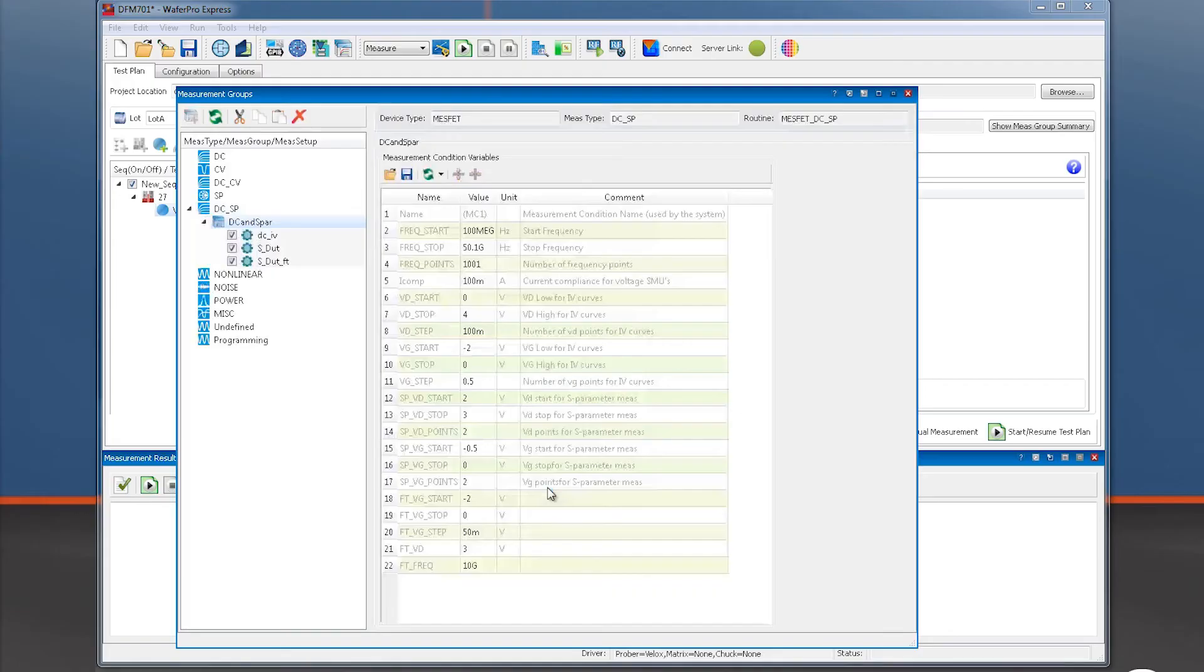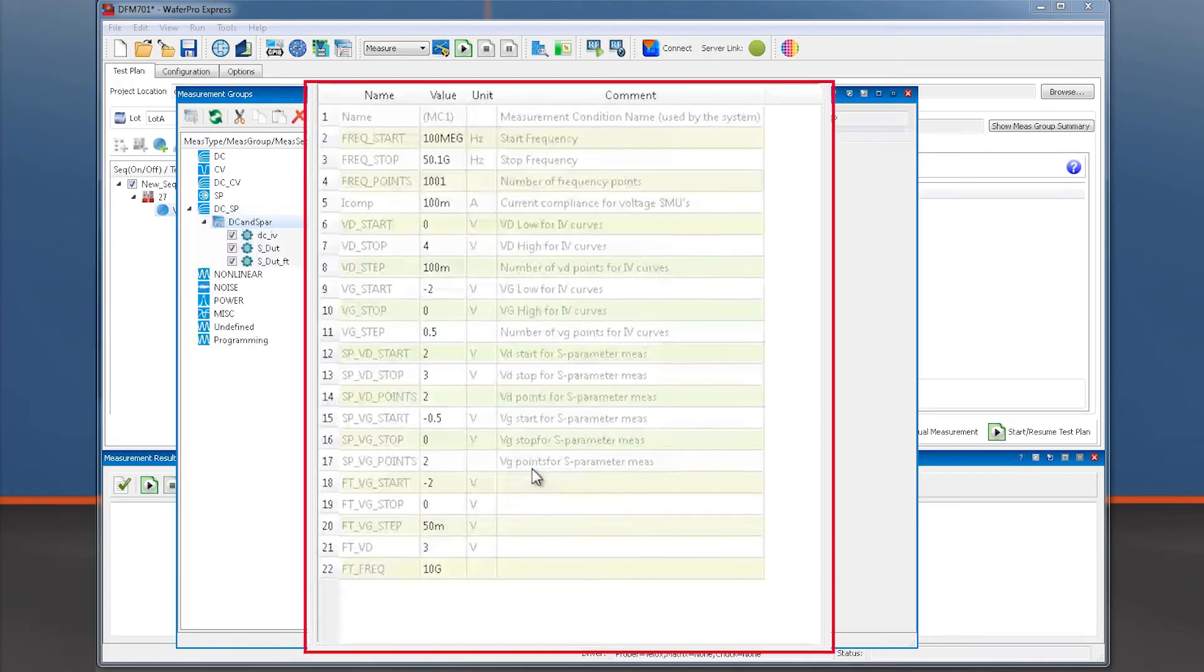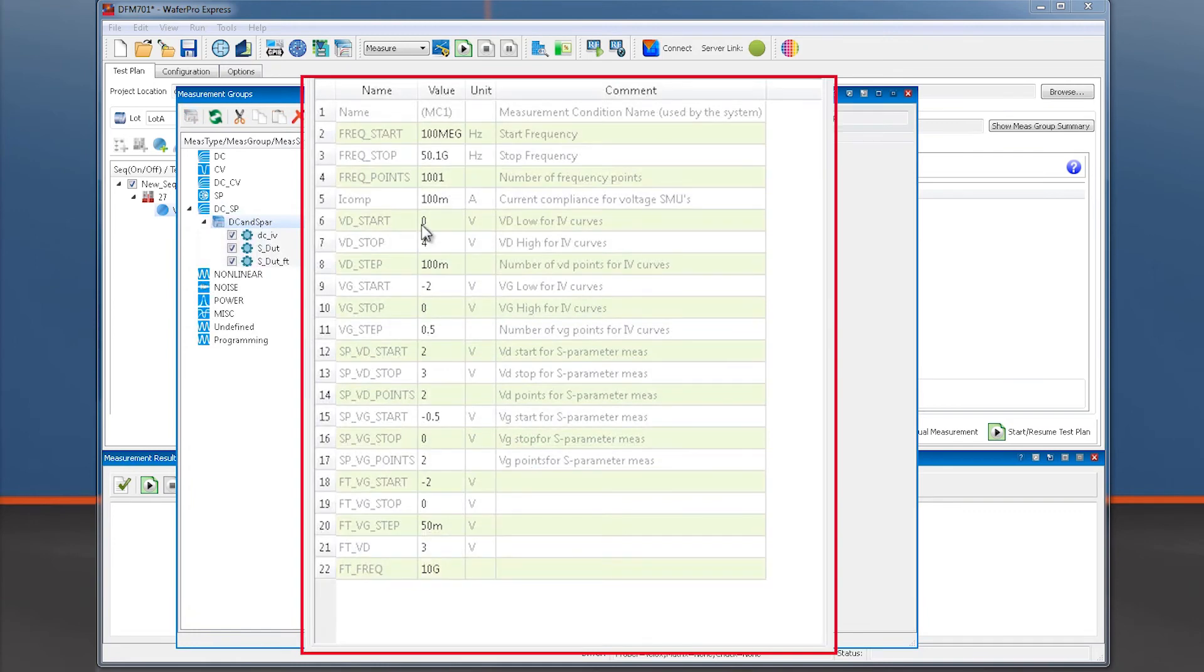We may now specify measurement parameters like start and stop frequency and bias conditions. The number of frequency points needs adjustment, so we will fix that to 201 to make it consistent with the RF calibration.